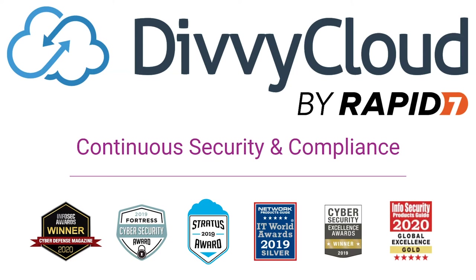DiviCloud by Rapid7 helps you achieve continuous security and compliance and fully realize the benefits of cloud and container technology. Over the next 15 minutes, you will get a brief introduction to DiviCloud, a 10-minute demo to show you the art of the possible, and hear from our long-time customer Discovery about how they use DiviCloud to accelerate innovation through the use of public cloud without the loss of control.